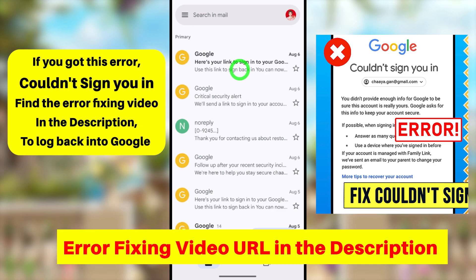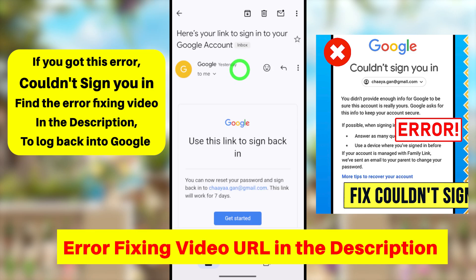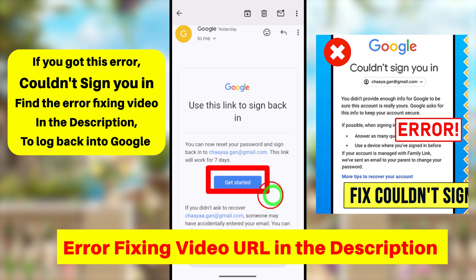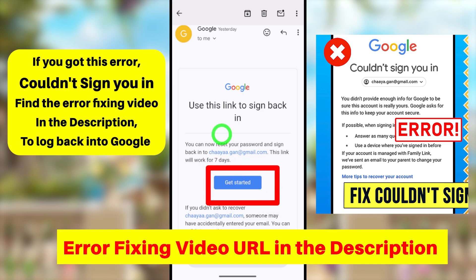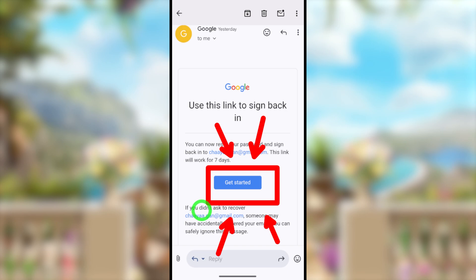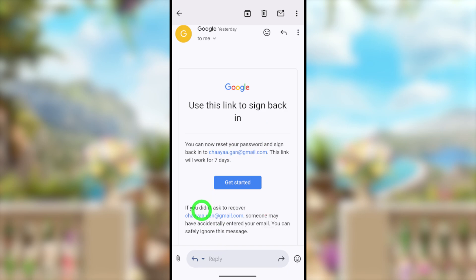After a few hours, check your new email address. You will see a new email from Google. Opening it, you will find a link to sign in to your Google account.